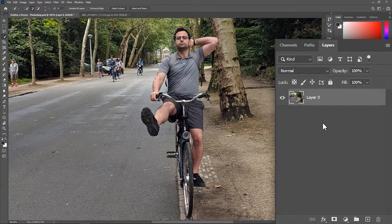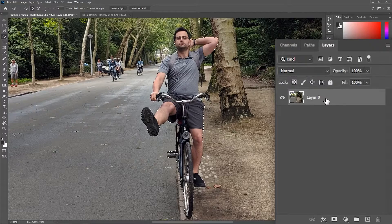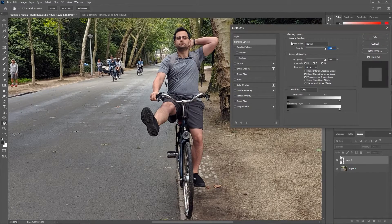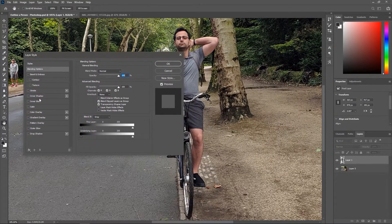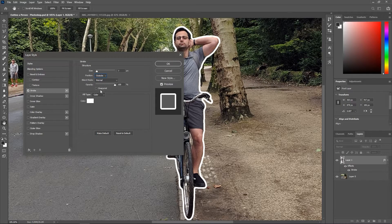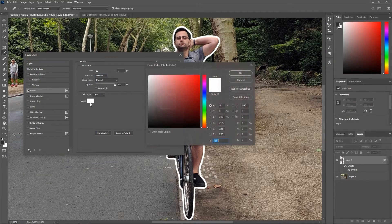Now go to the layers panel, make sure the layer is activated, and then hit Ctrl or Command+J to create a new layer out of the selected pixels. Double click on its thumbnail to open the layer style, and then activate Stroke. Here you can change the stroke size, set the position to Outside, the blend mode to Normal, and the opacity to 100%. Now click here to choose a color for the stroke, and then hit OK.